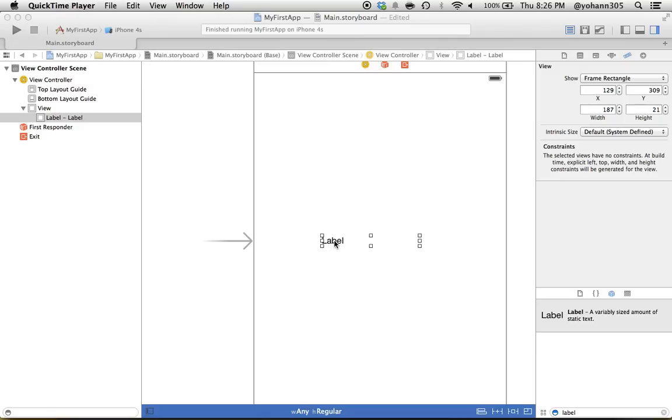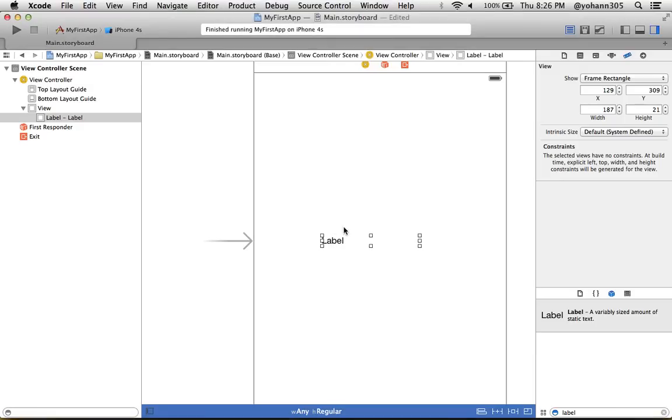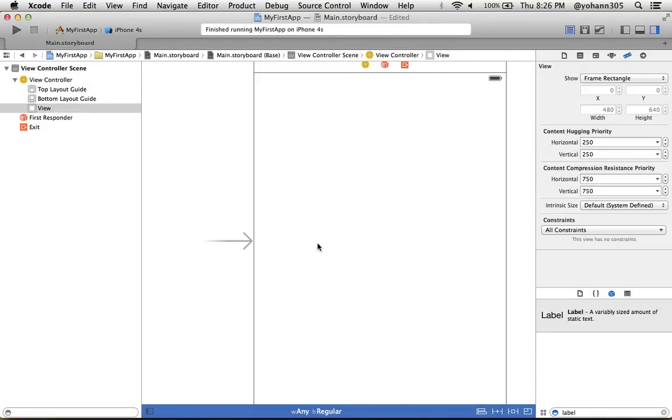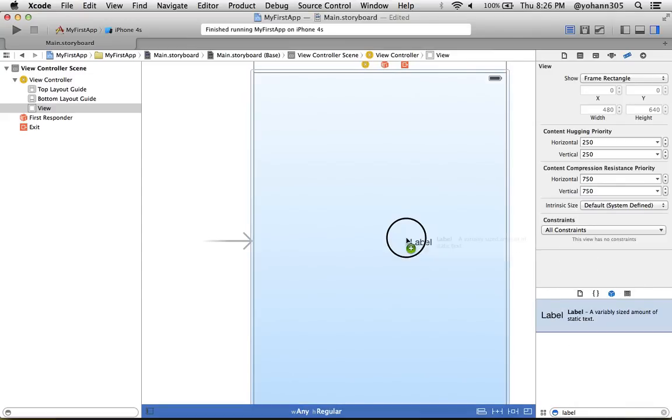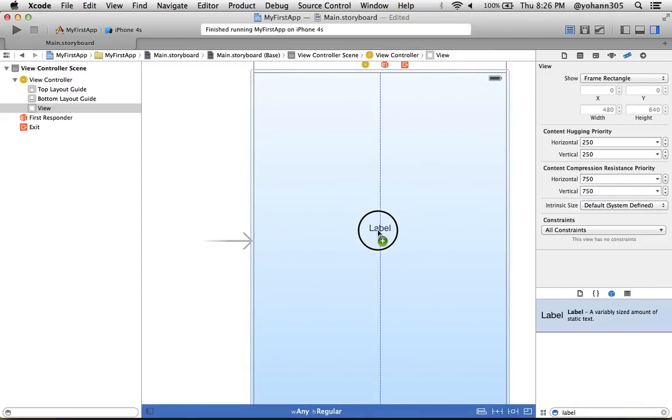If you do have already labels, I want you to click on them and remove them by clicking the delete key. That removes them. Once you have all the labels removed, just drag and drop a label. If you don't see the label here, just type it here in the search and drag and drop it right here.